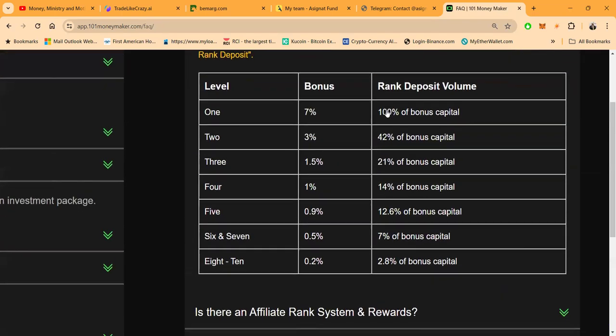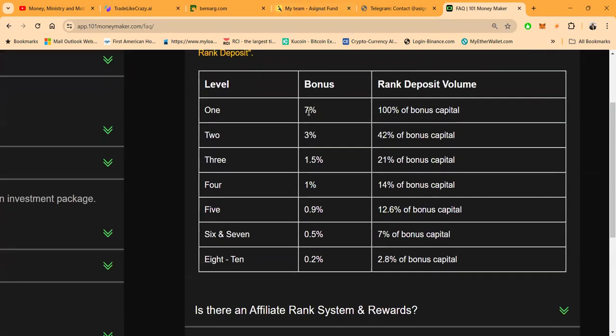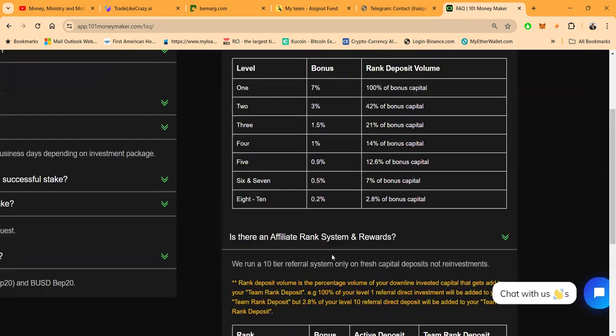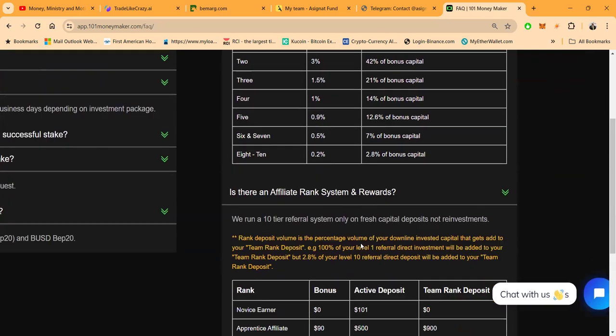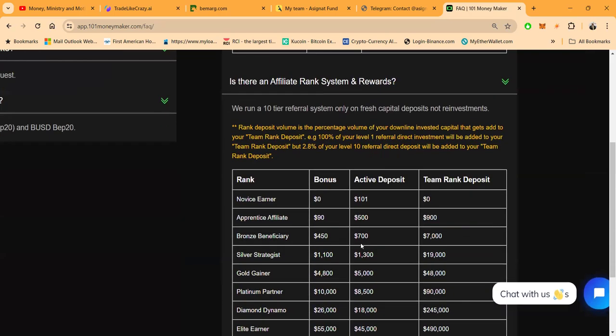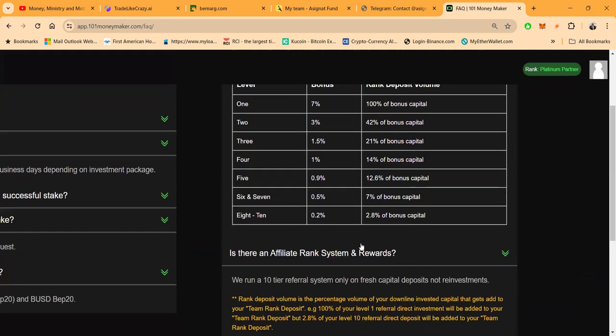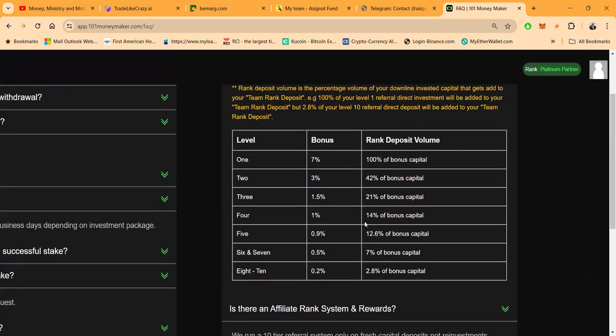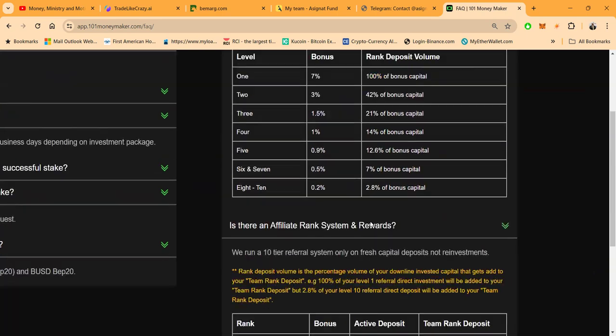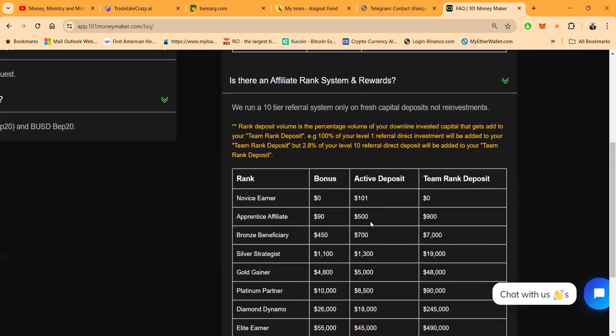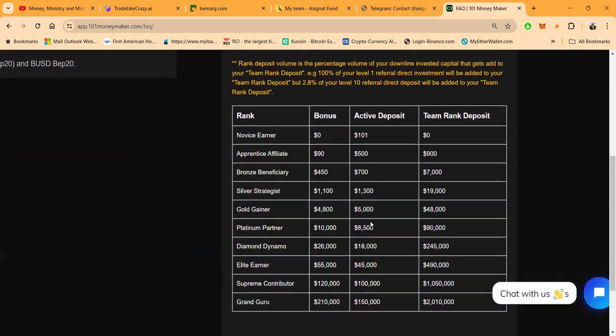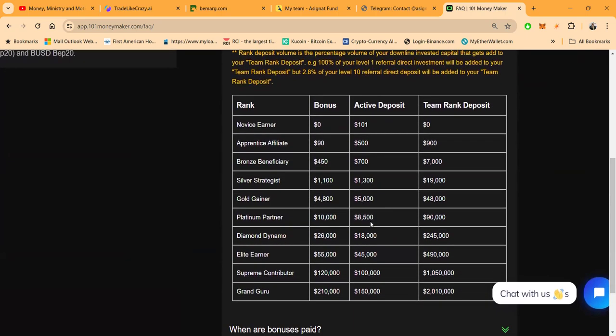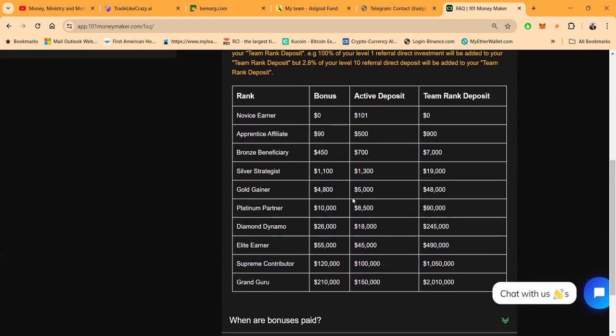Now folks, here's one other thing. There is a referral system, right? It pays 7% on the first level, 3% on the second, 1.5% on the third, 1% on the fourth, 0.9% on the fifth, 0.5% on six and seven, and even 0.2% on levels eight, nine, and ten. And then folks, based on how much you get from each level helps you with your rank. And then as you rank up in the system, you get paid. As long as you got the active deposit and you got the right amount of team value, they give you one of these bonuses, right? They give you these bonuses, folks.